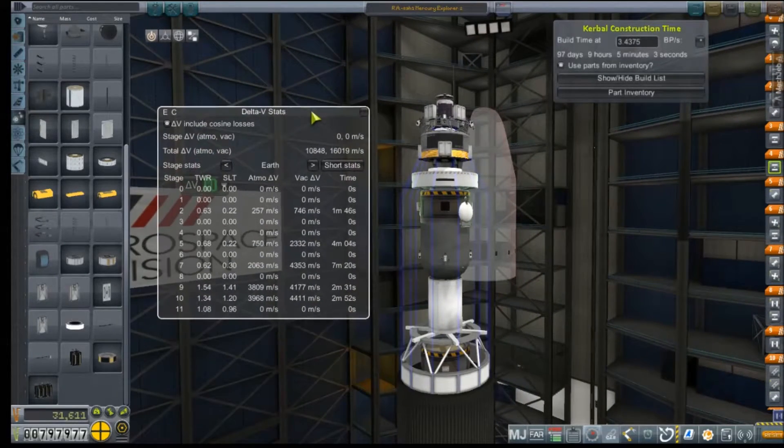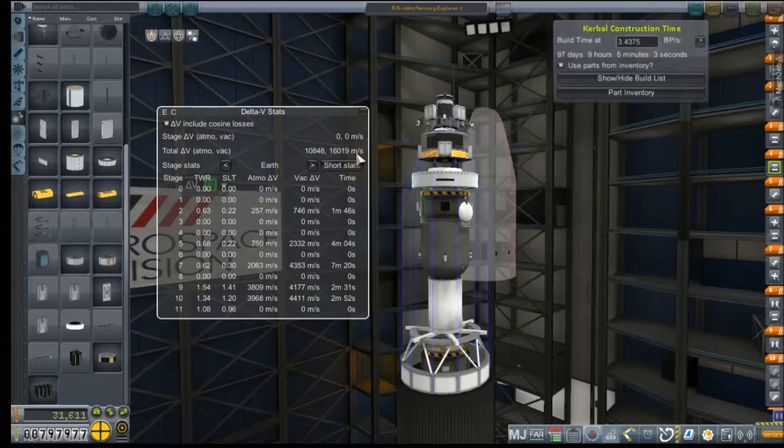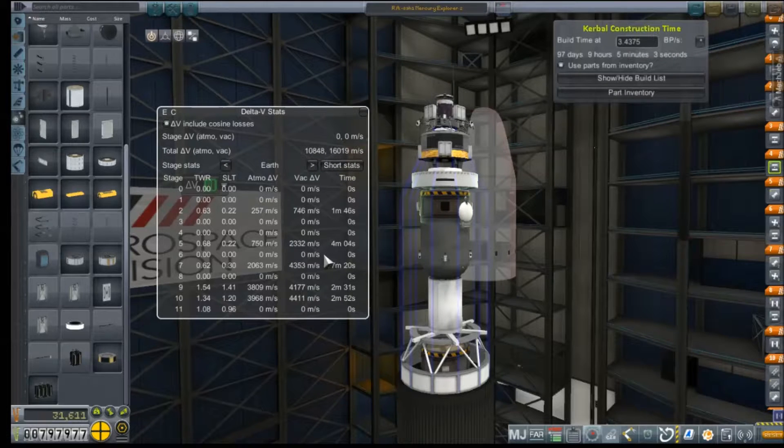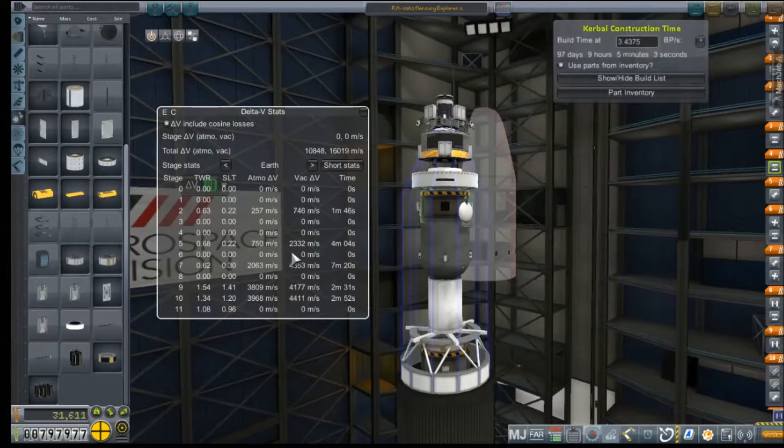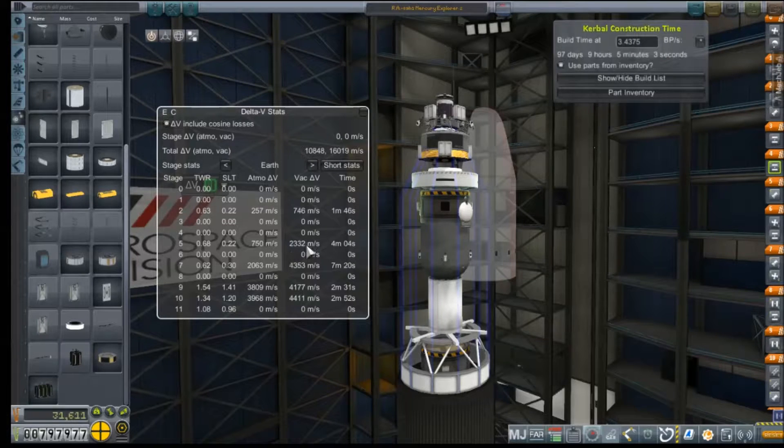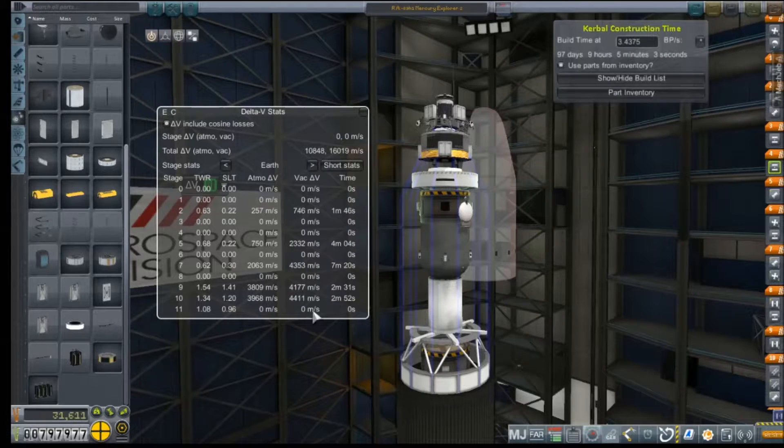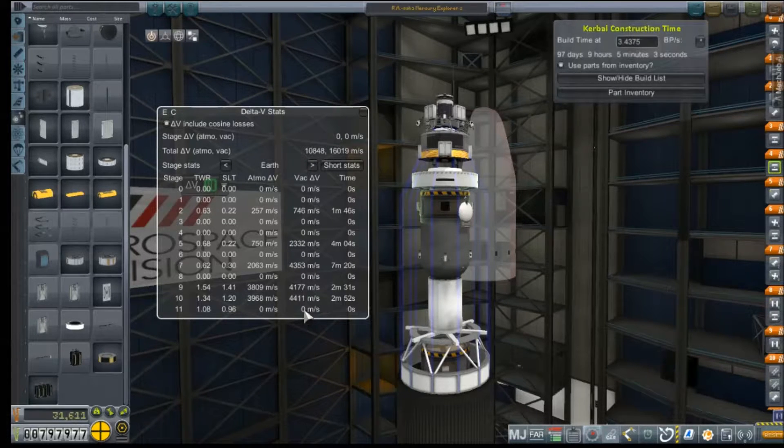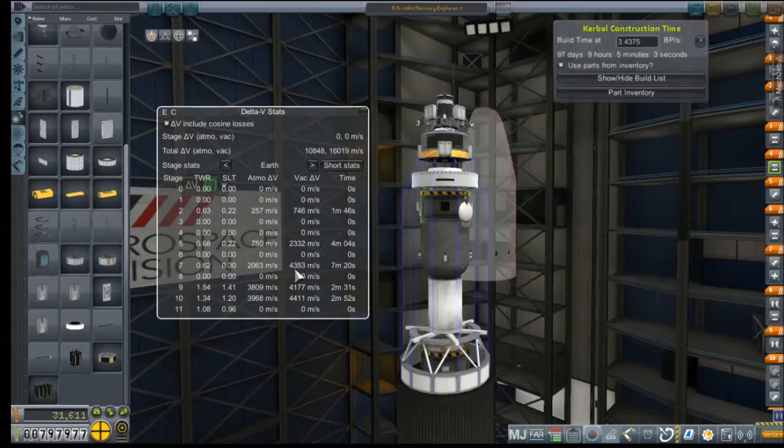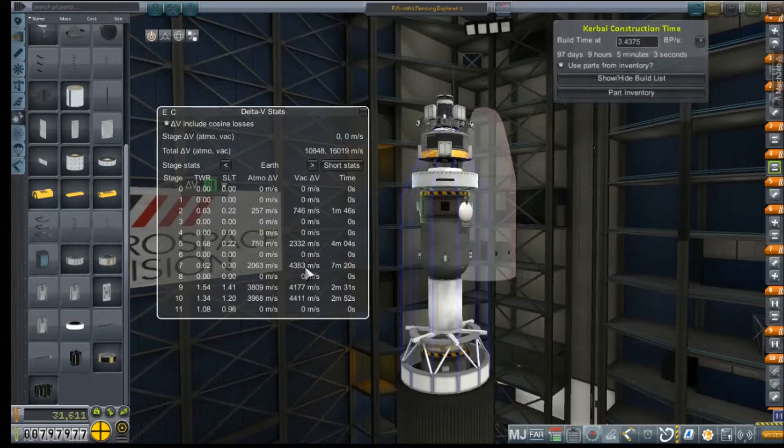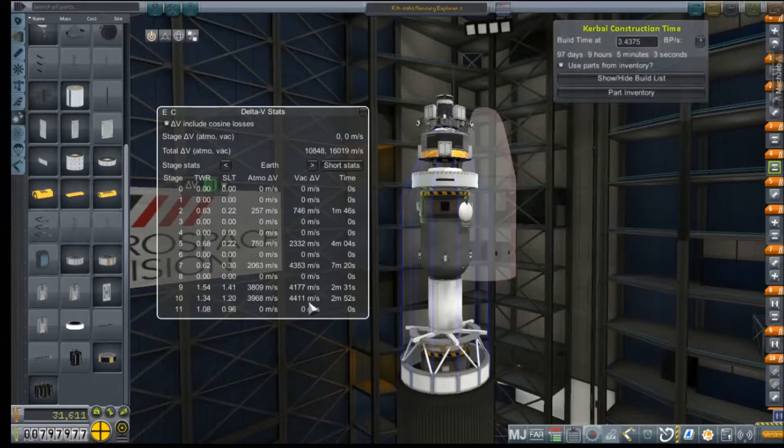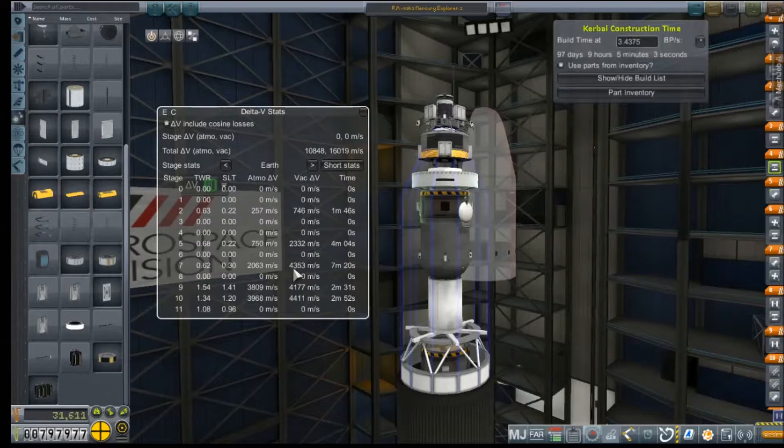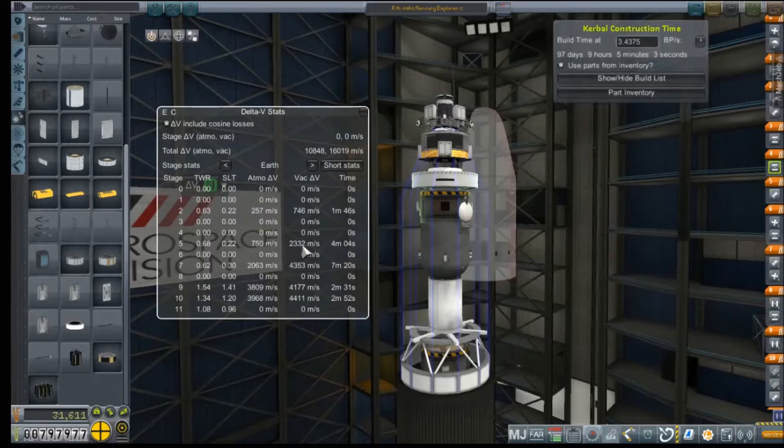Now, our total Delta V specs are 1,619. That's not too bad. Our transfer stage, however, this stage here, is left with only 2,332. Eek. Just because we know we're going to need probably 1,000 of this to get to Mars. That should do the rest of the Mars transfer. And then we ditch it. Because all the hydrogen will have boiled off by the time we get there.